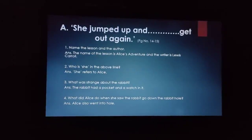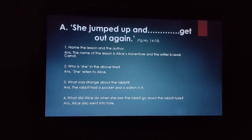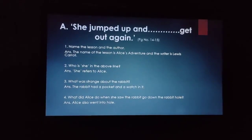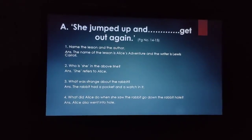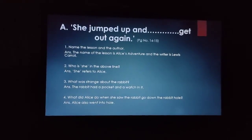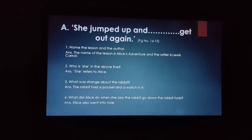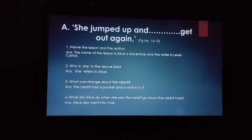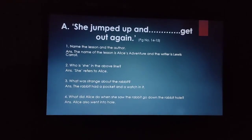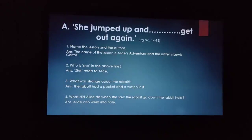Coming to the second question: who is 'she' in the above lines? You must have read the word 'she' in the above line. So 'she' here refers to Alice.